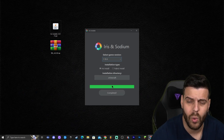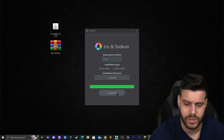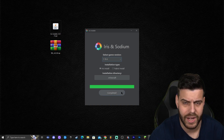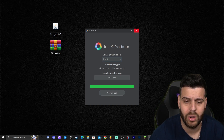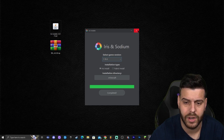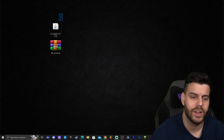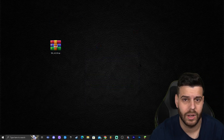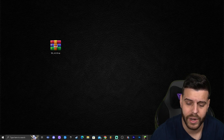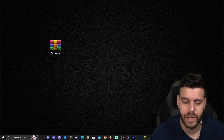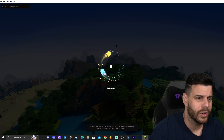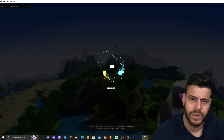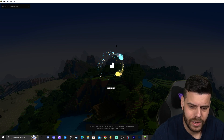The installation is quite fast — as you can see it already says 'Completed.' You can click on it again if needed, or just close the installer. You can now delete the installer. To verify Iris installed properly, go ahead and open your Minecraft launcher.